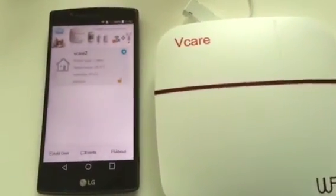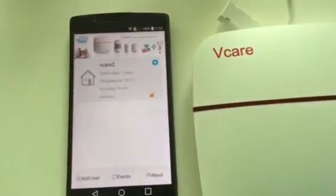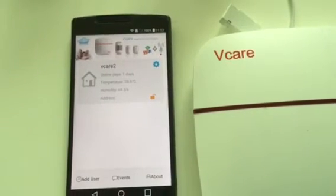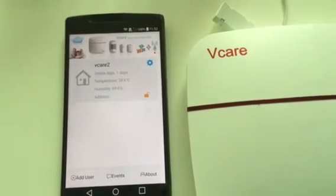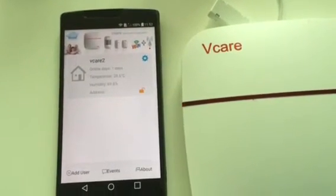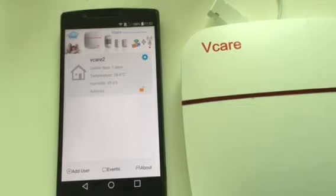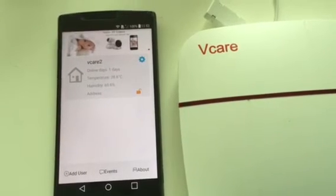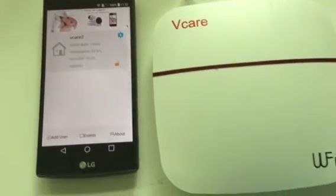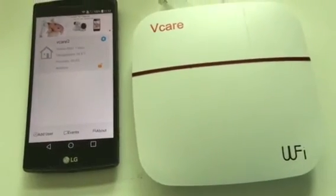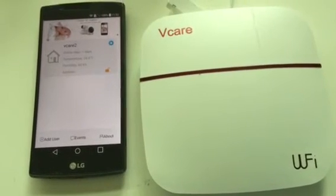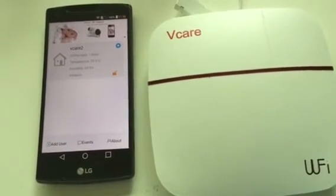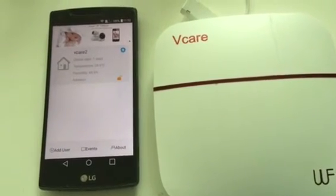Wait for the device to come online, then you can start to set up the other settings. A long beep sound confirms a successful setting.